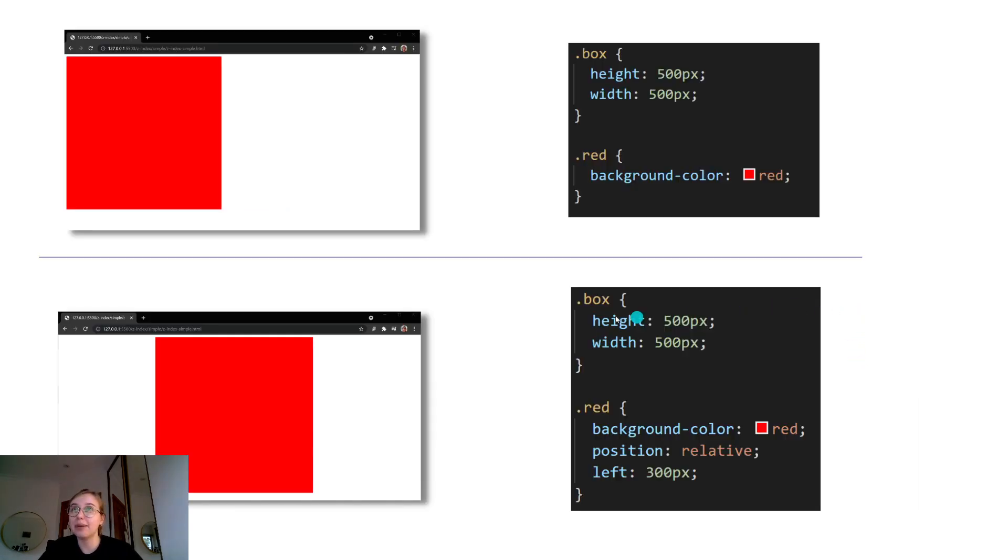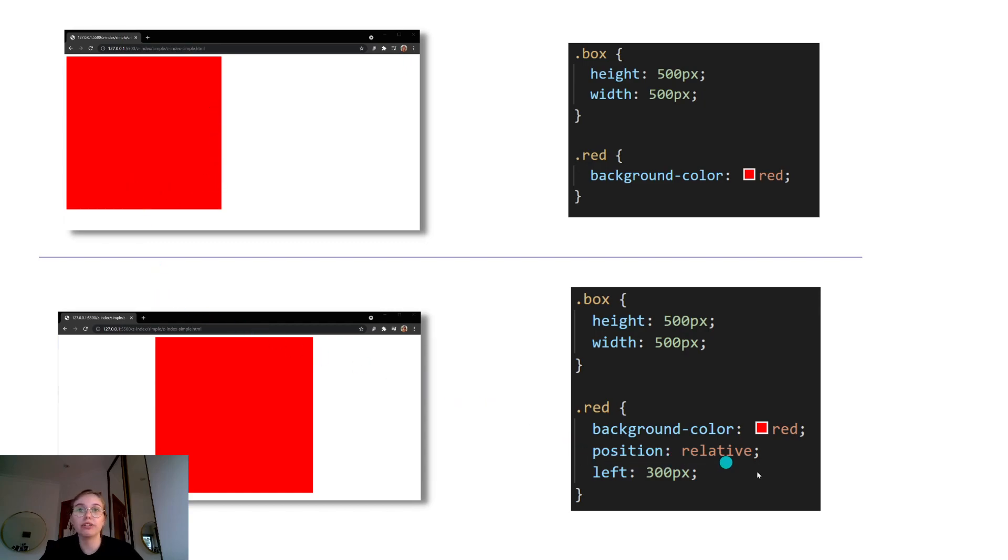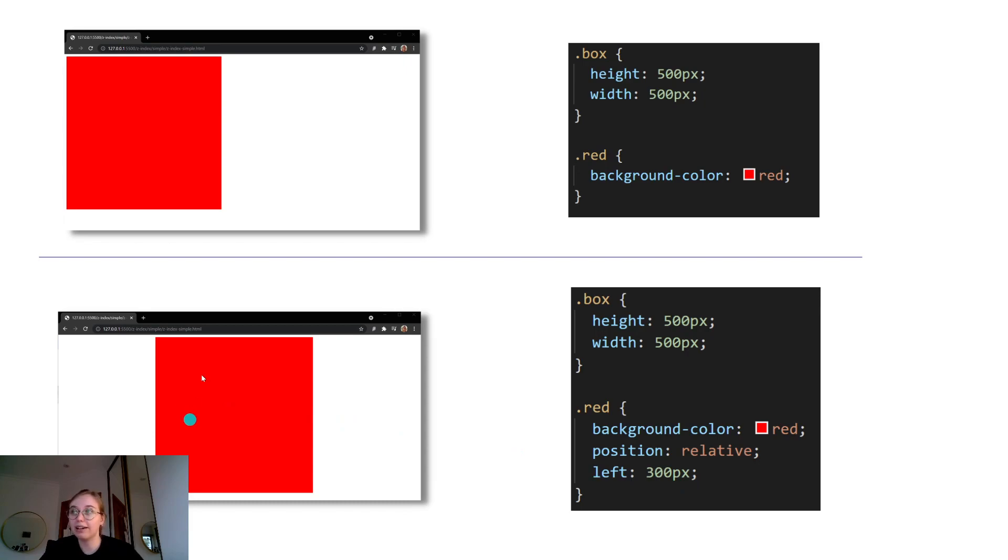For example, something like this, where we have a 500 pixel by 500 pixel red box. And then if we add the position relative and left 300 pixels CSS property, we can see that the box moves 300 pixels to the left in this X and Y plane.